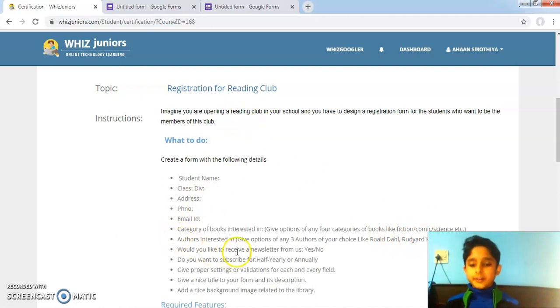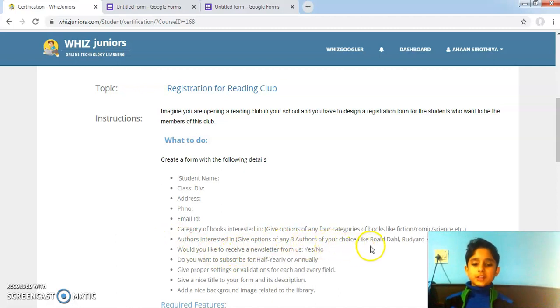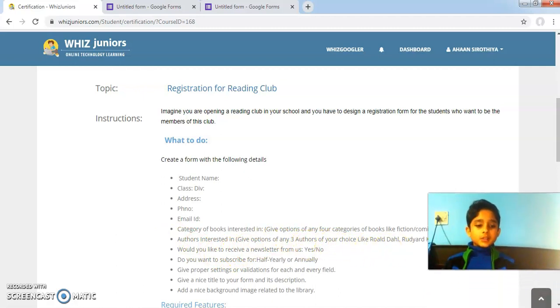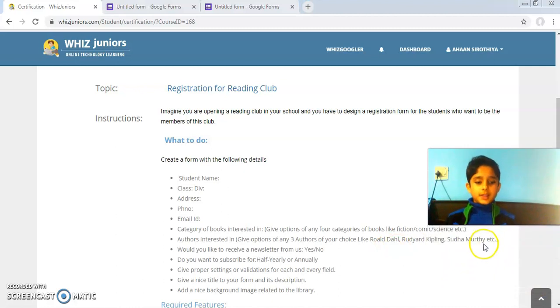Authors interested in: give options of any three authors of your choice like Roald Dahl, Rudyard Kipling, Sudha Murthy, etc.